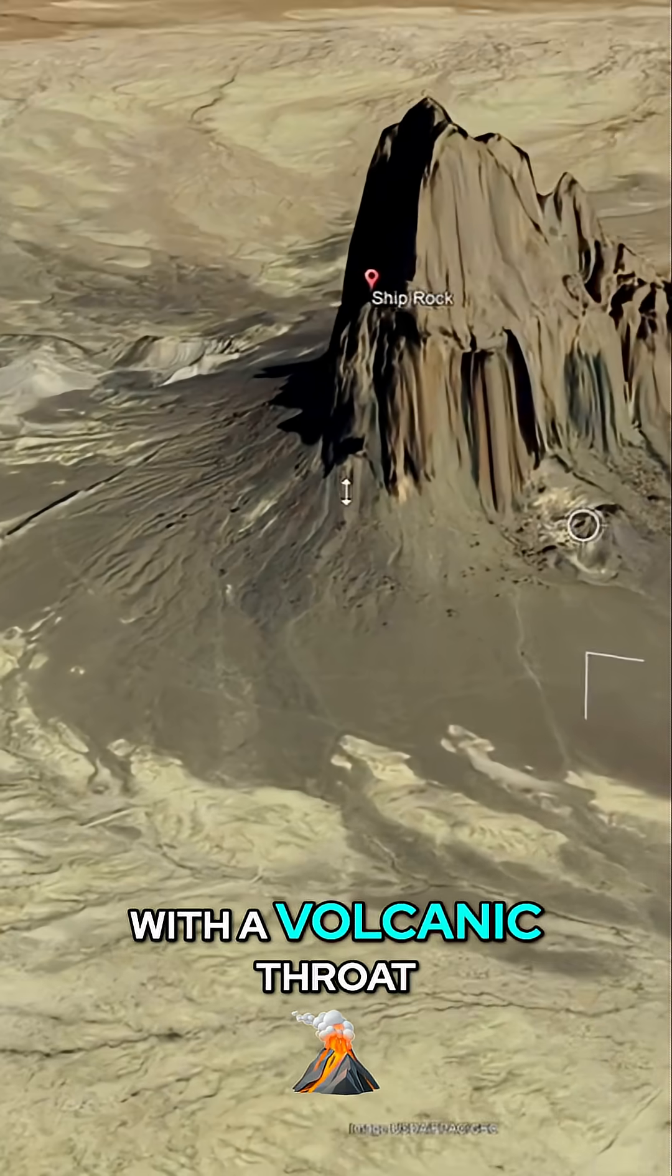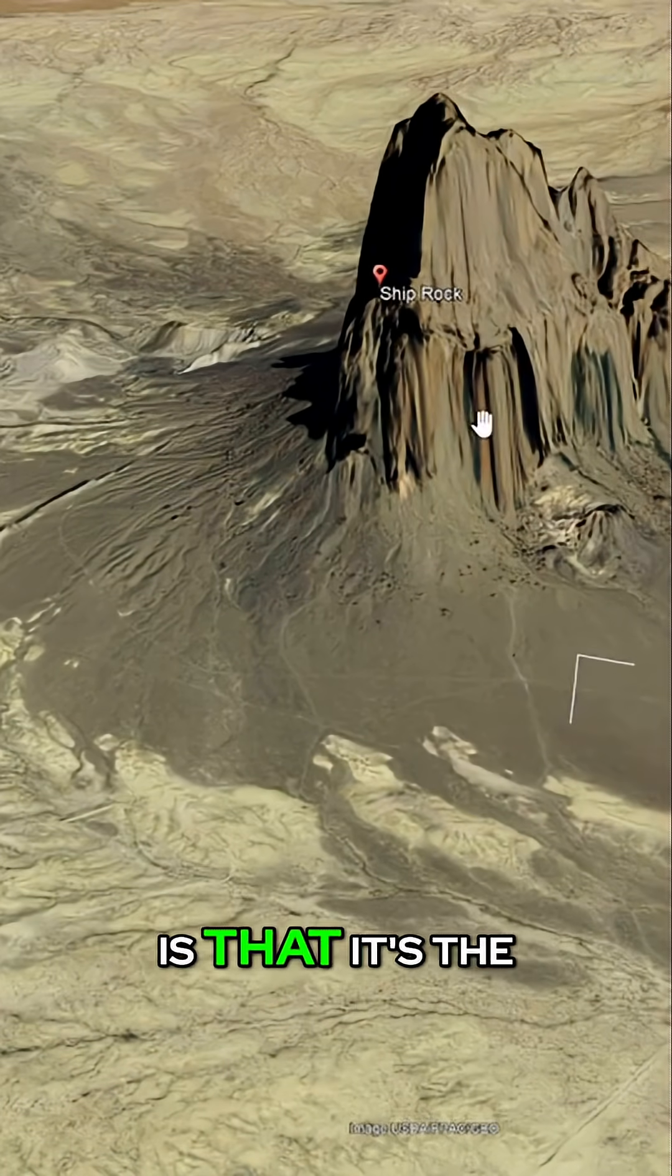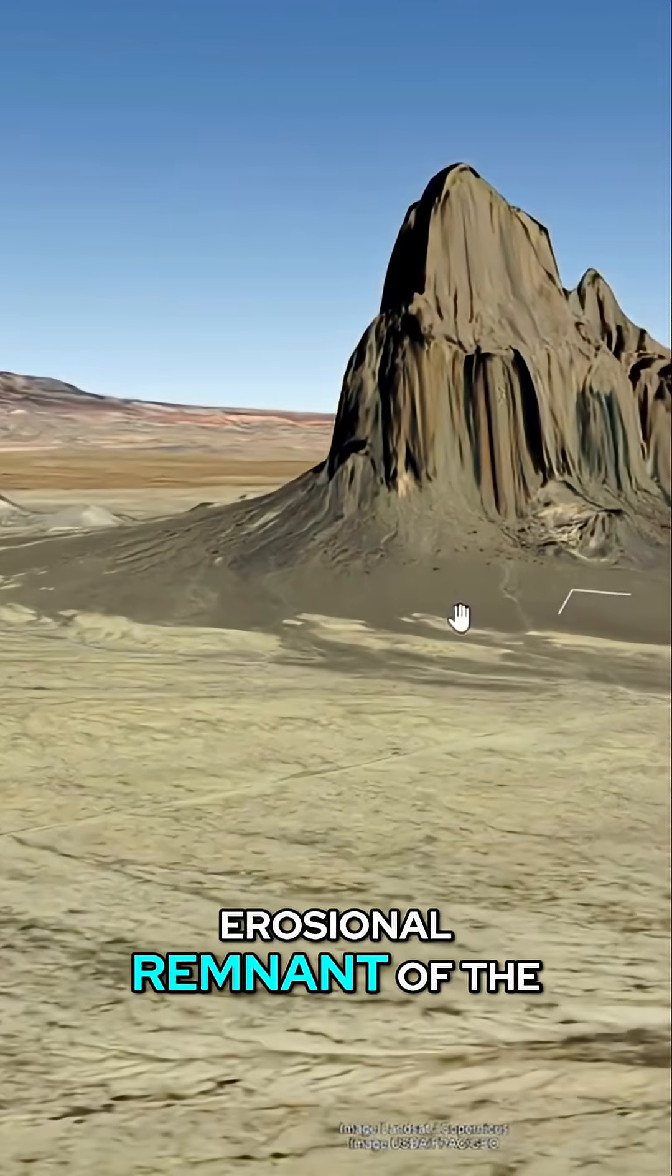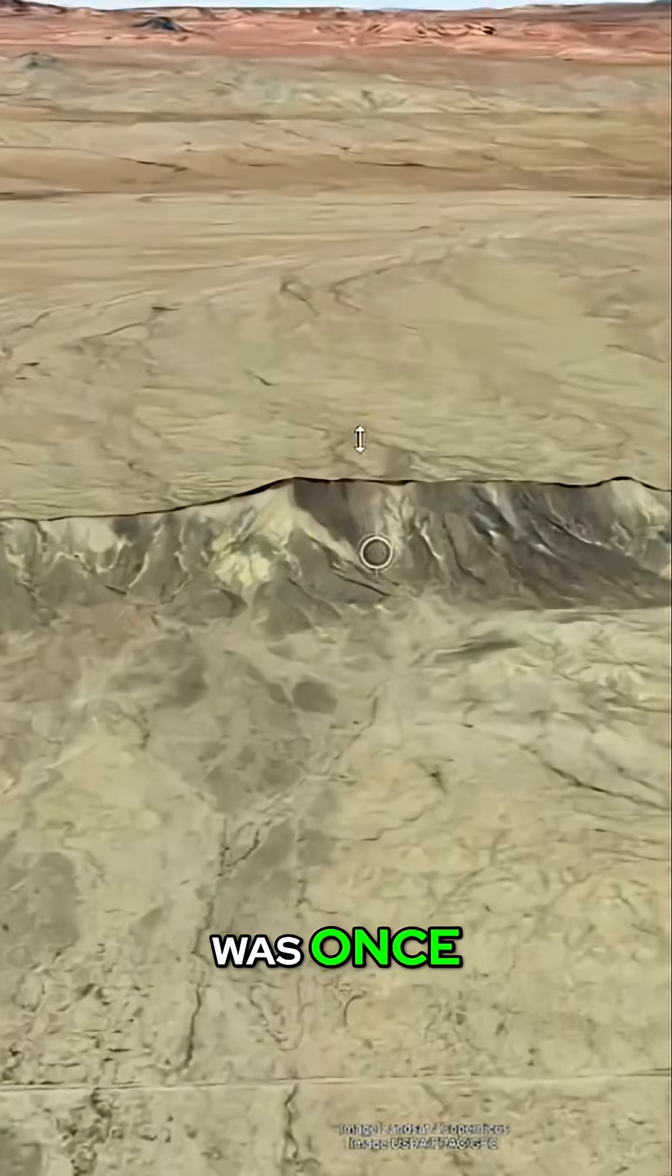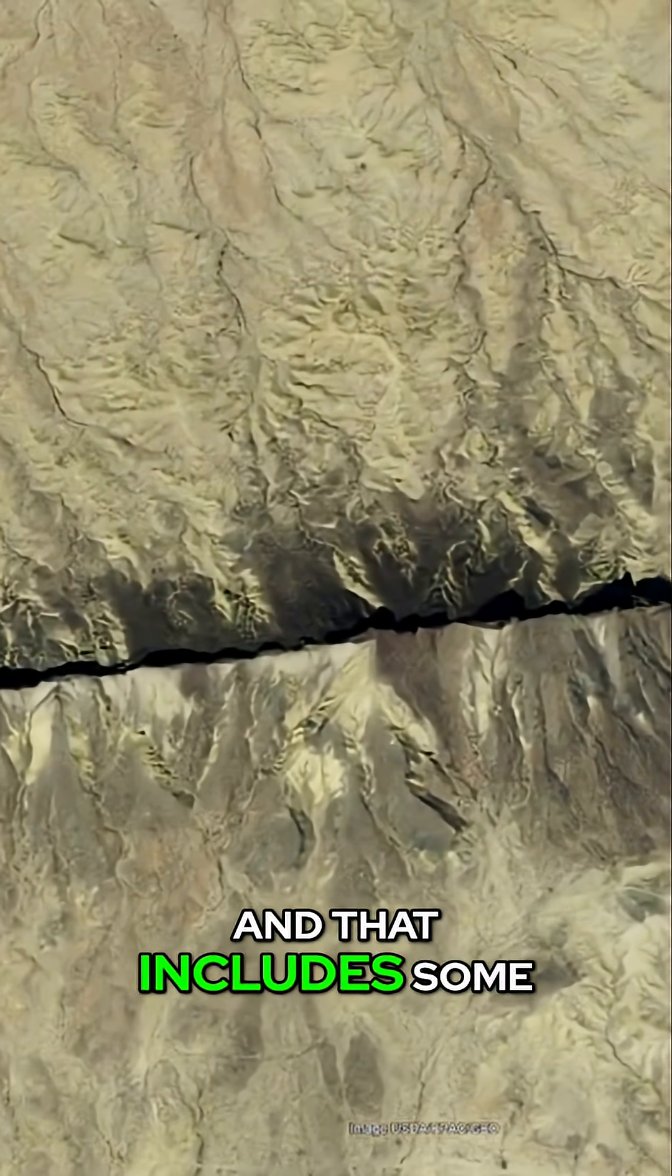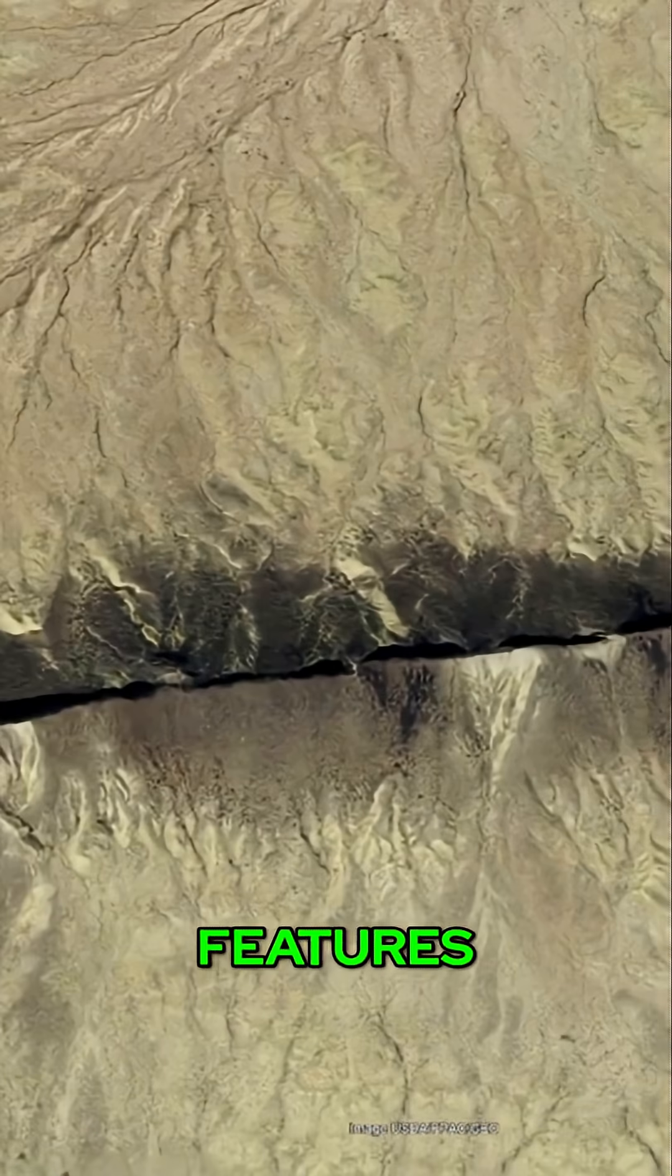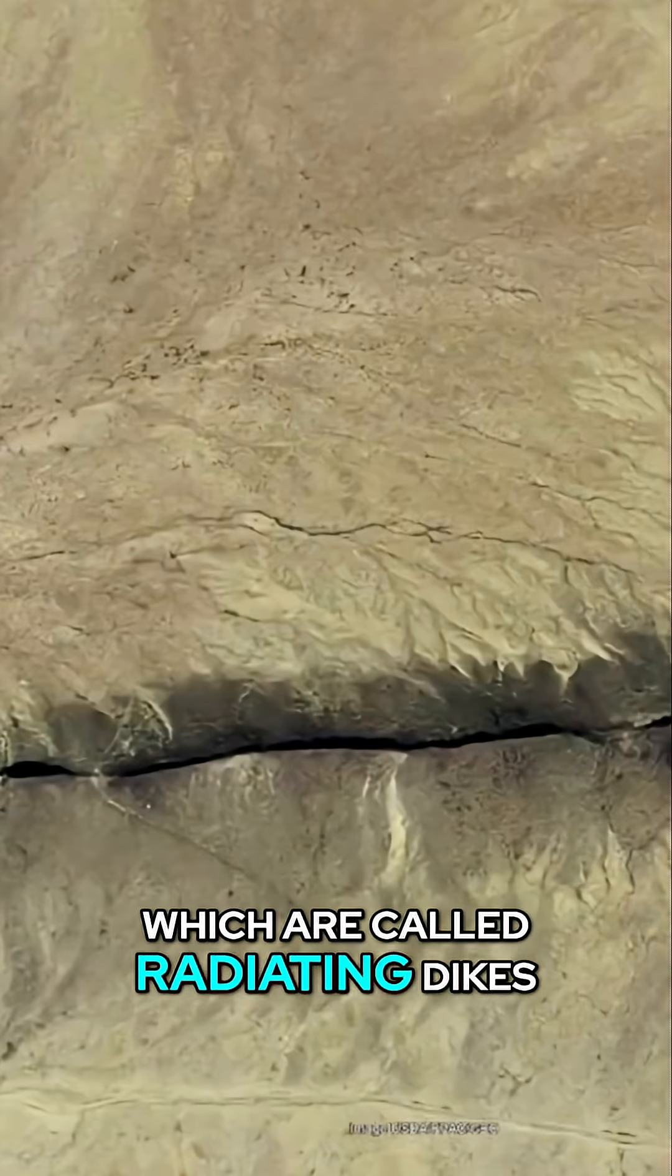What do I mean with a volcanic throat? It's sometimes called a volcanic neck. It's the erosional remnant of the plumbing system of what was once an active volcano, and that includes some of these really long features which are called radiating dikes.